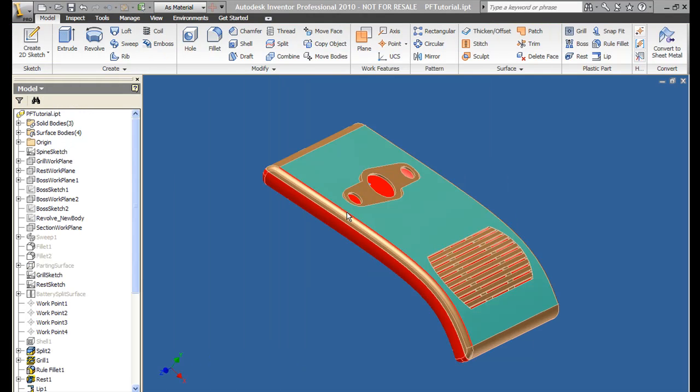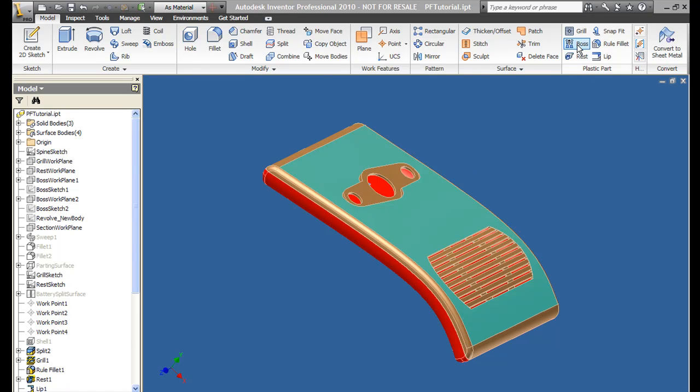The plastic parts tool gives you a way to quickly create standard plastic parts features using a series of templates.